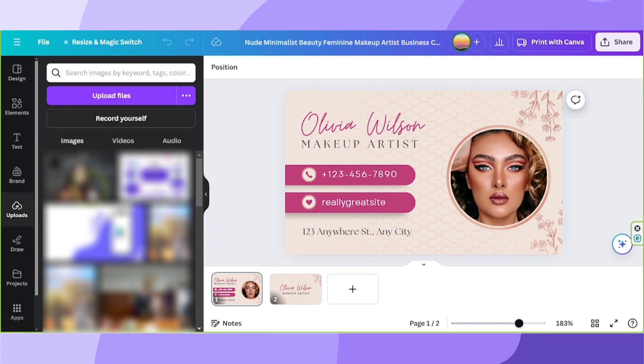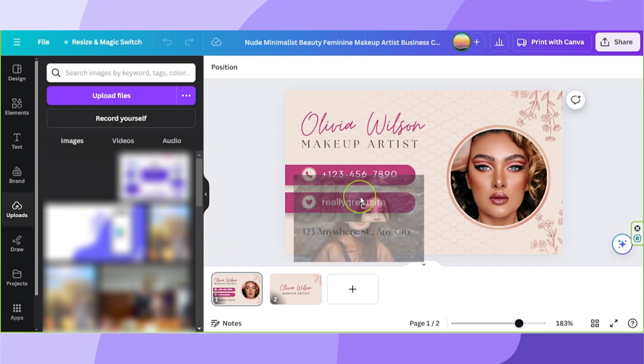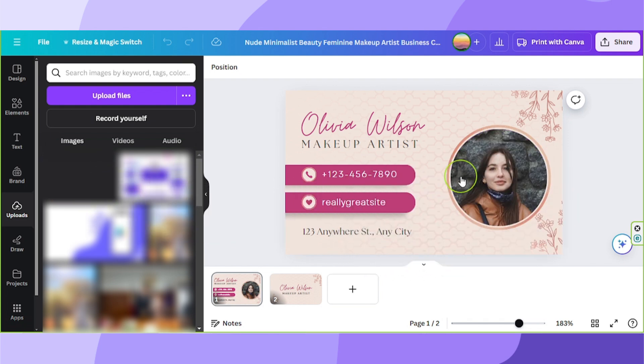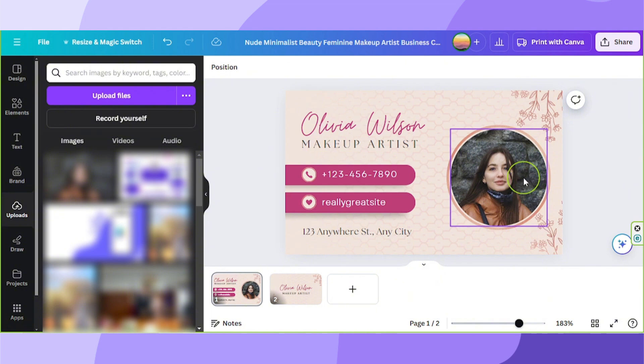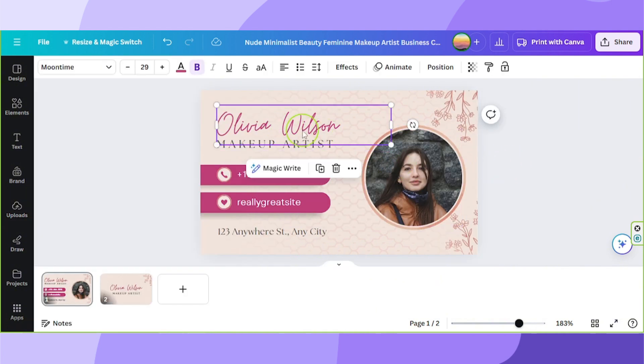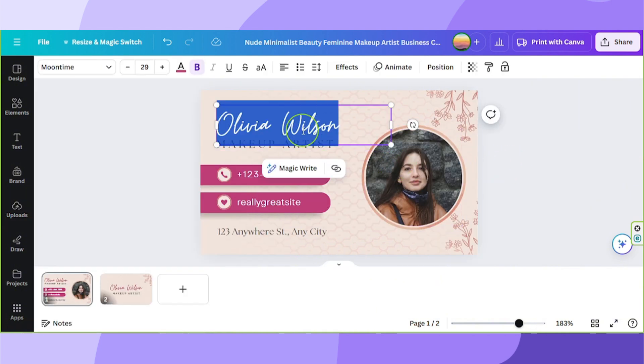Once it's uploaded, you can drag and drop your photo onto the frame to be able to replace the image here. Then you can move on to replacing the texts over here.